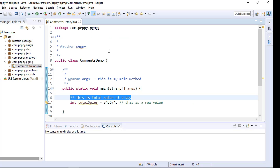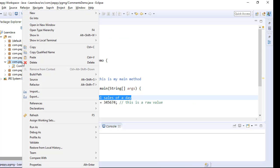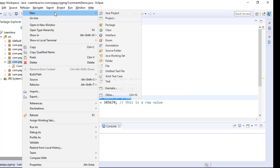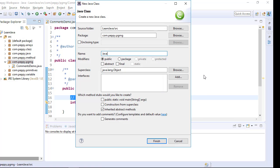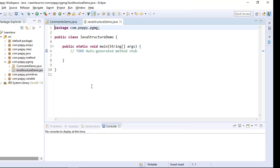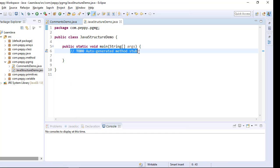Open your Eclipse, right click on programming, new class, JavaStructureDemo, Java structure demonstration. Public static void main, say finish, delete the auto generated code.